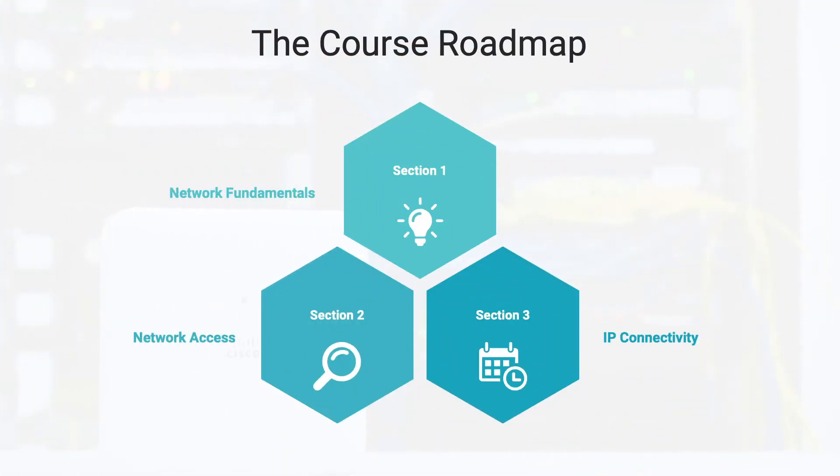This course is directly mapped to the objectives found on the official CCNA 200-301 examination. This course is broken down into six domains.